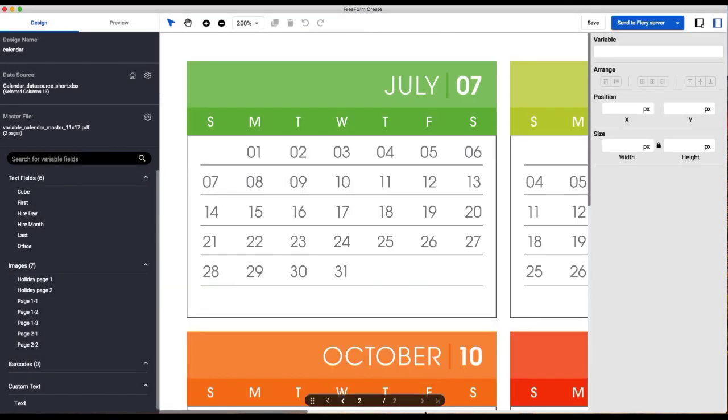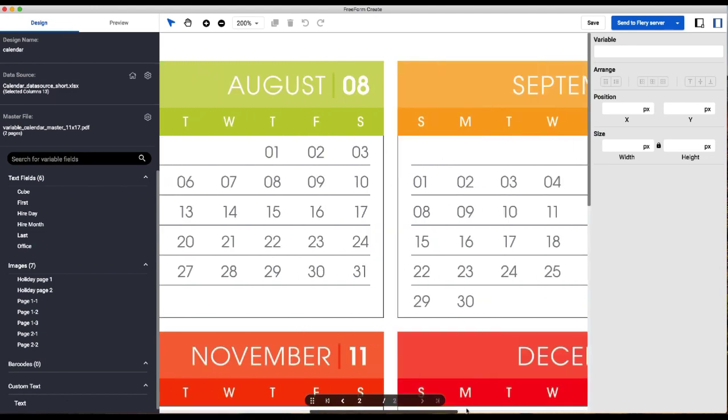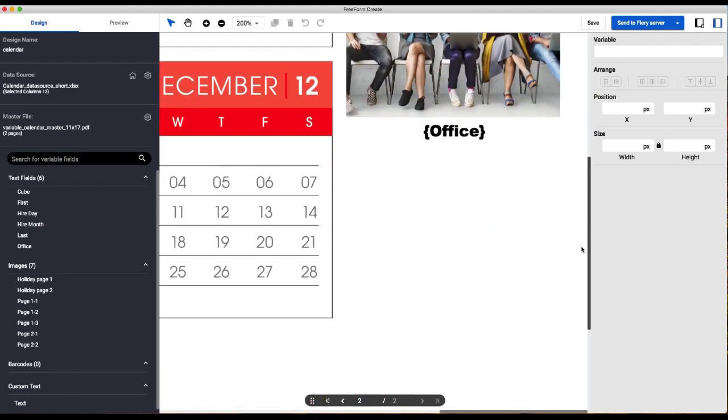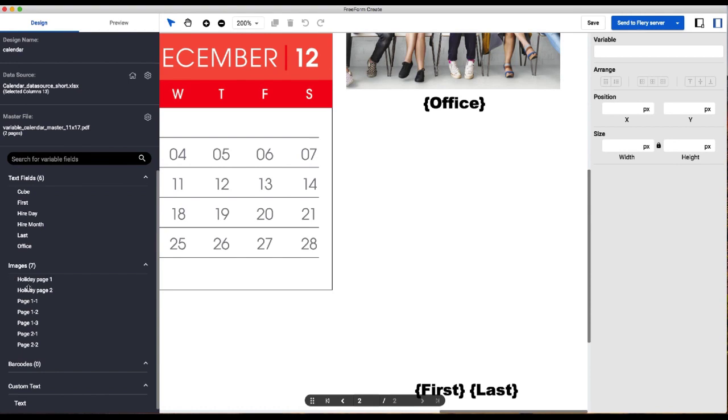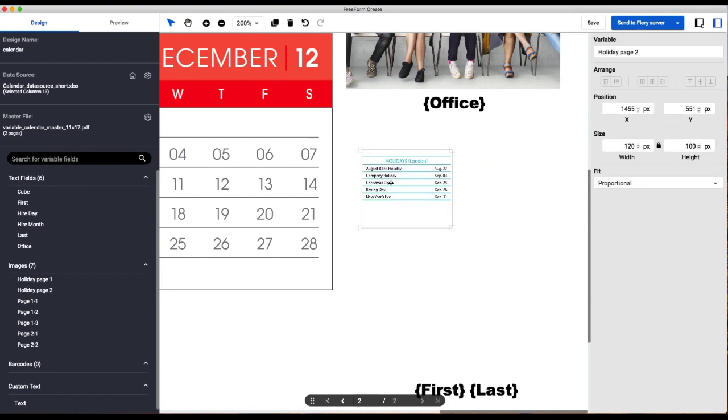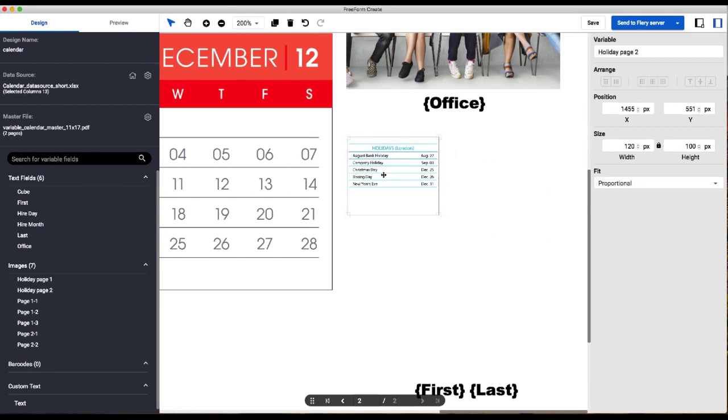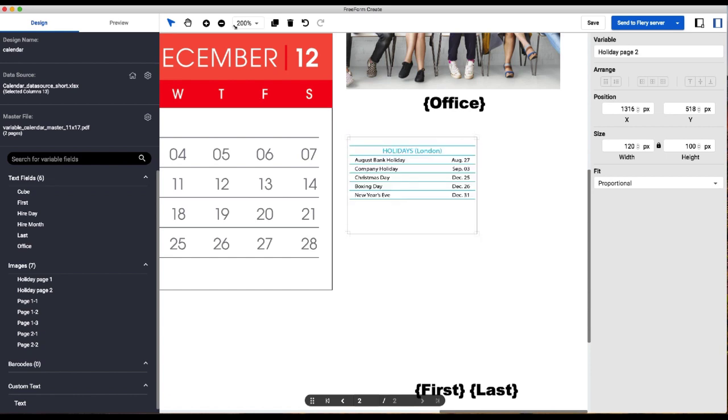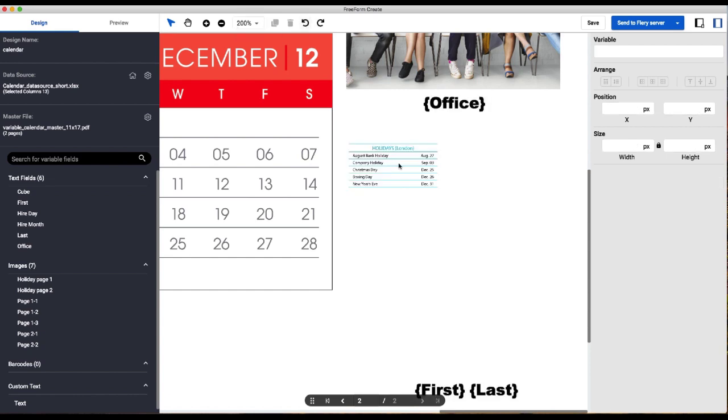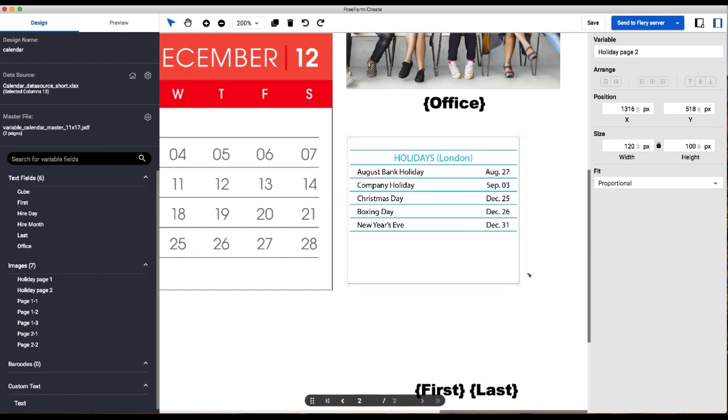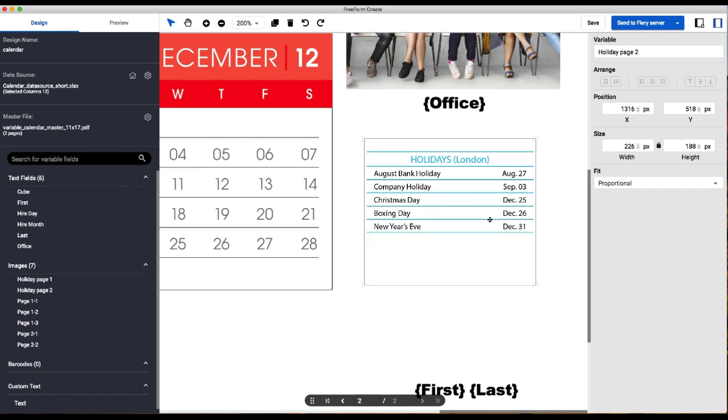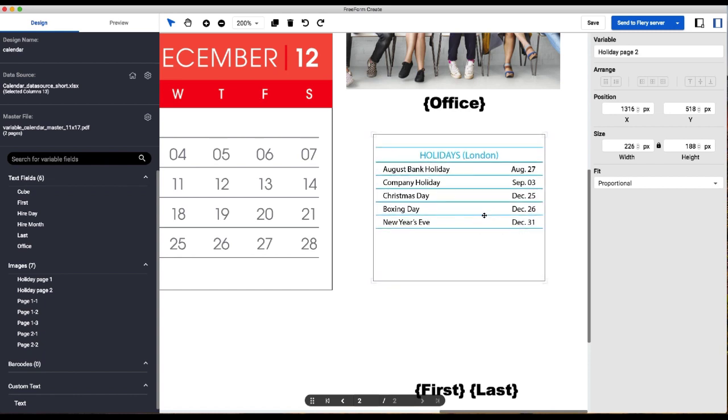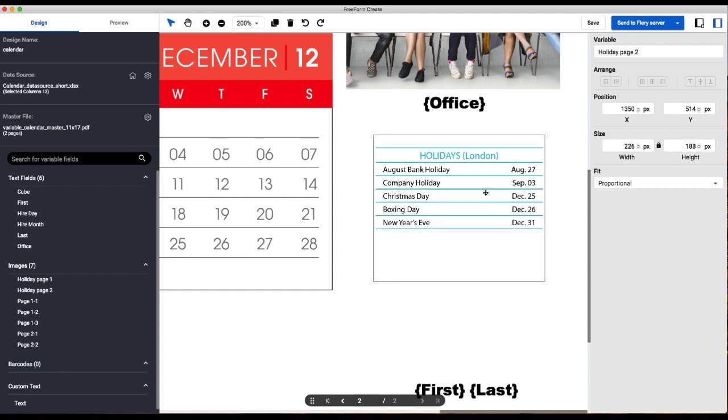And we'll go back to page two, where we're actually going to repeat almost exactly the same thing we did on page one. So you can see here we've got a different set of holidays, which we're going to use. Make sure you chose the holiday page two.